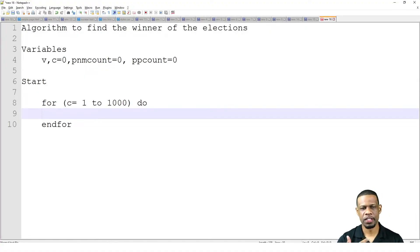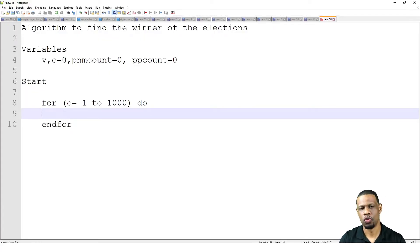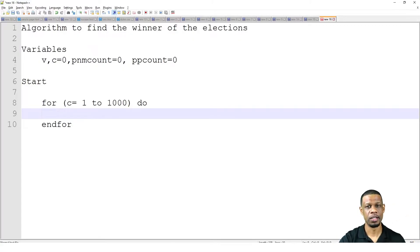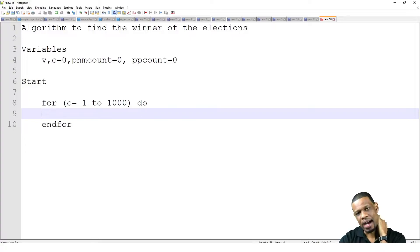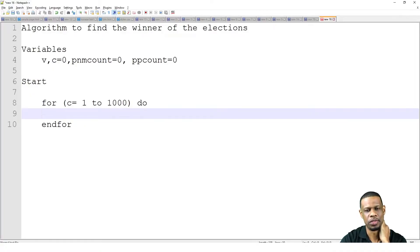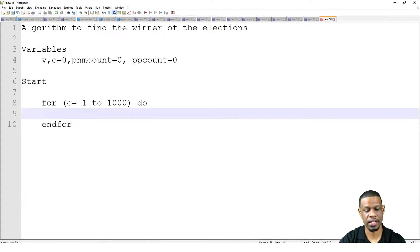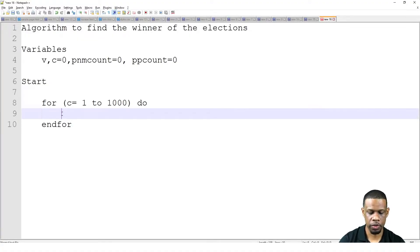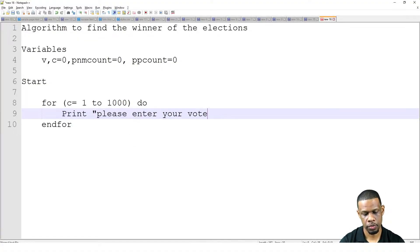Now, the first thing that has to happen inside the loop is: somebody has to cast their vote. Normally when somebody casts a vote, they put it on a piece of paper and drop it in a box, and then someone counts them one by one. But a computer, because it knows it's going to go one thousand times, will handle that. So we print: 'Please enter your vote.' Then we read V. V is the vote — the vote is what is coming in.